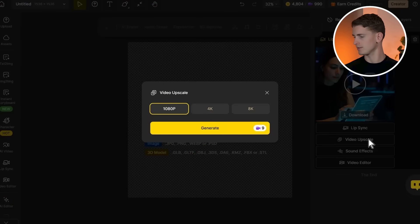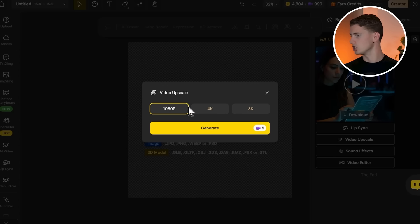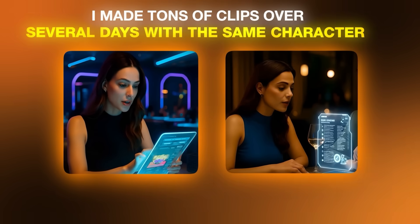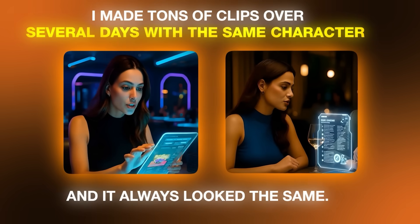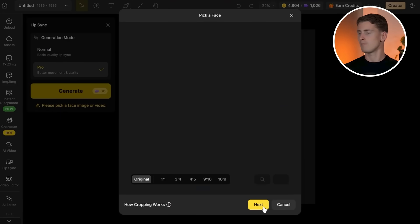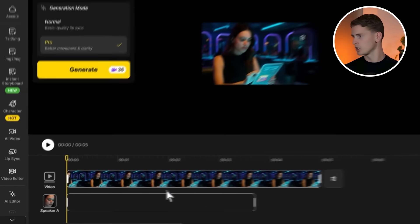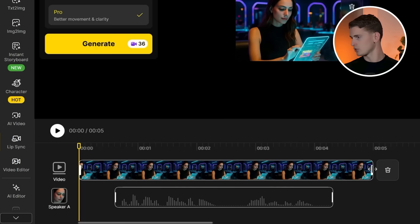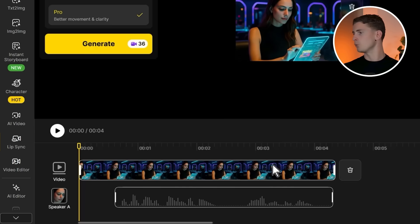The video quality starts at 720p but you can upscale it in the tool to 1080p, 4K, or even 8K if you want. It does cost more credits, but the upscaling makes a big difference. You can make 30-second clips, and in terms of character consistency, I made tons of clips over several days with the same character and it always looked the same. The process is straightforward: log in, go to Lip Sync Pro, upload your picture, pick the face, and upload your audio. They have a timeline where you can control timing precisely — add a little gap at the start of your audio and it works much better.